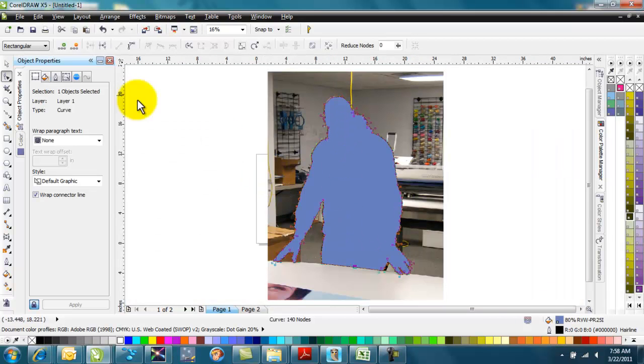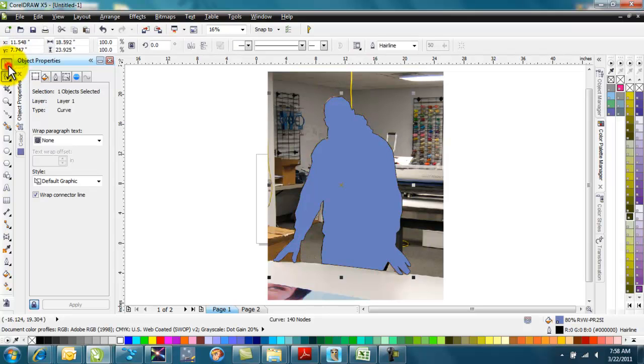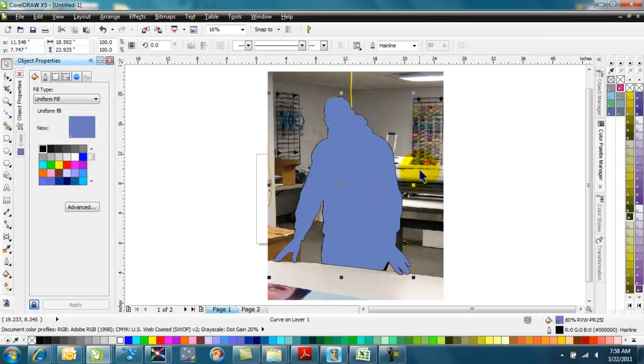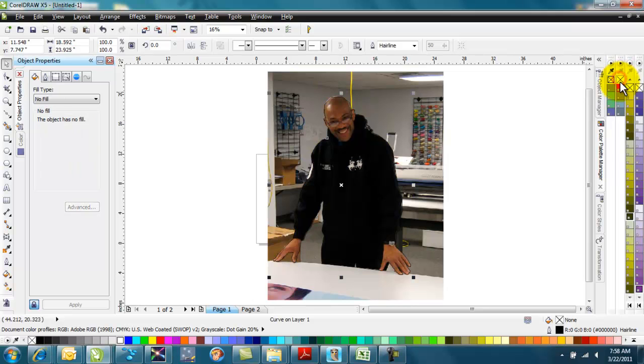Again, F4. I've got the whole image here. I can select the image. Give it no fill. I can right-click, and now it's a cut line on my cut contour color over here.